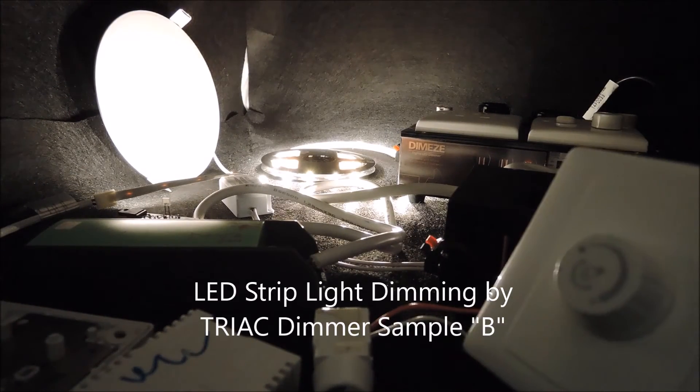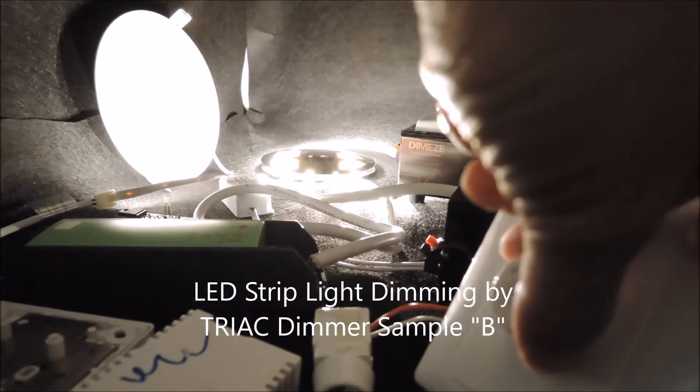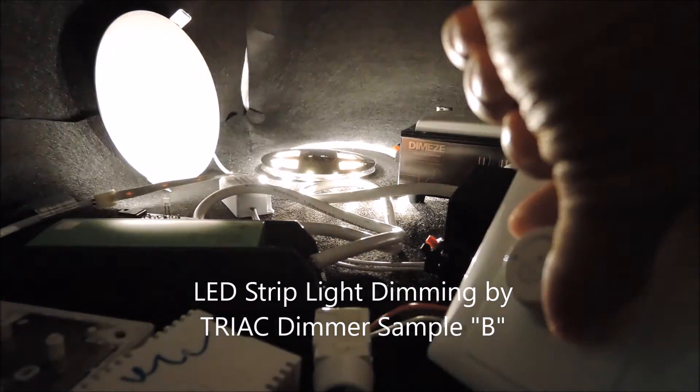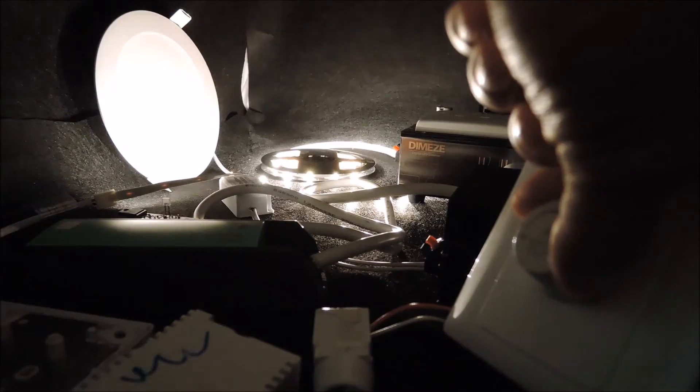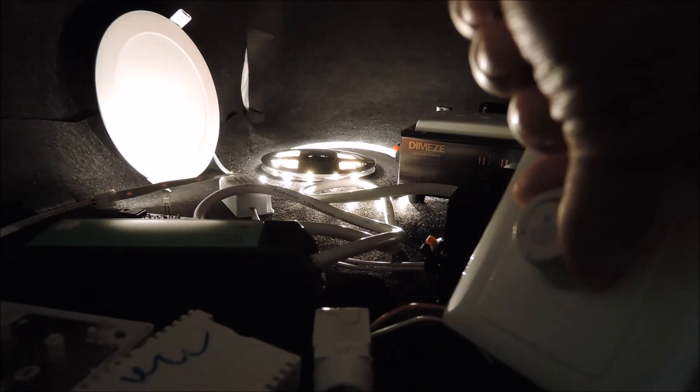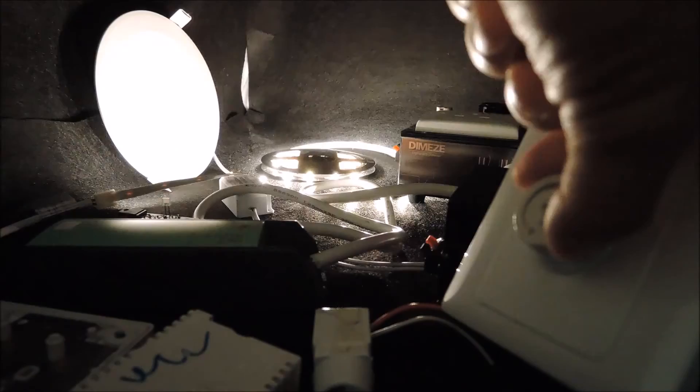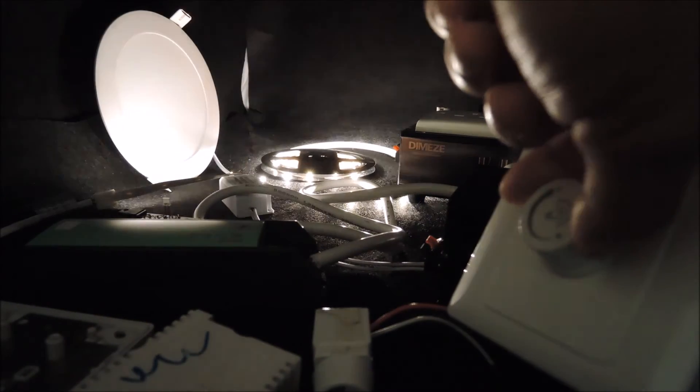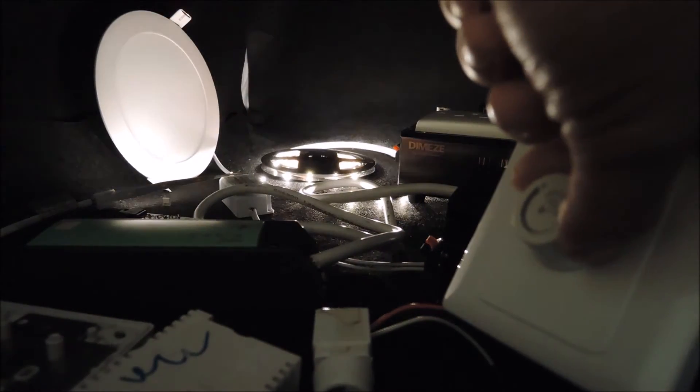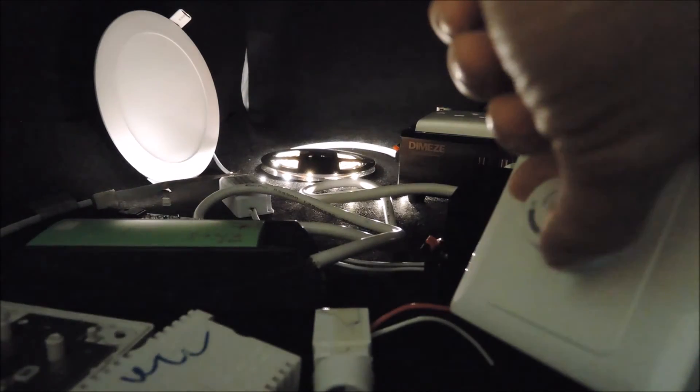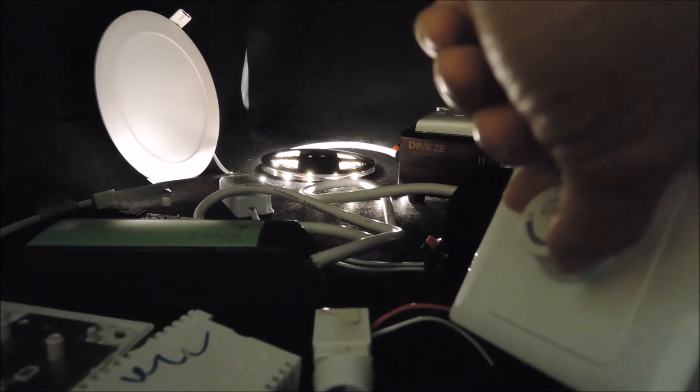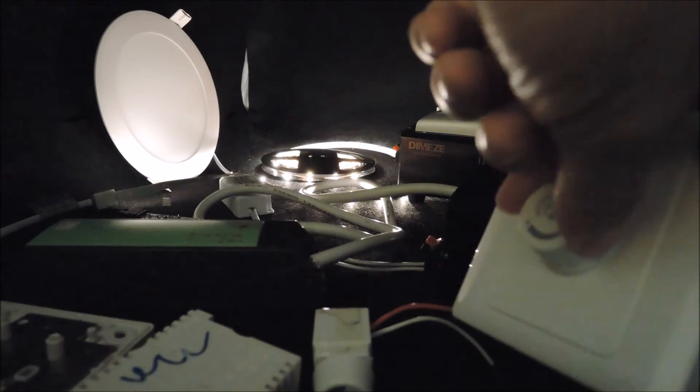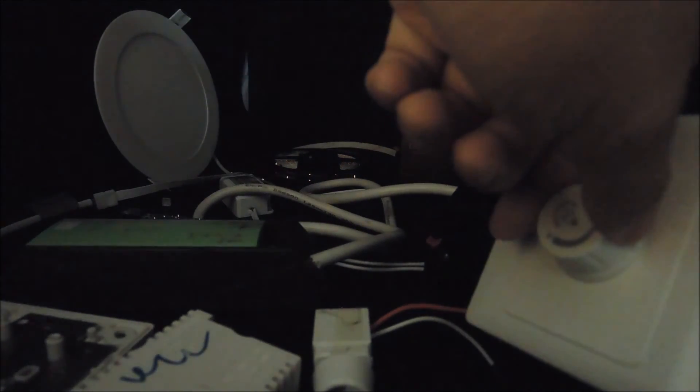Now we have it connected. You already see some flickering. And it didn't go to the bottom except you switch it off.